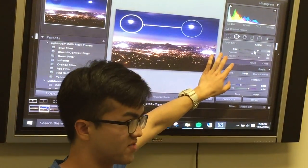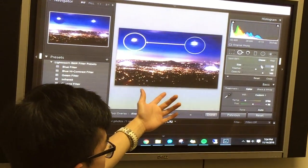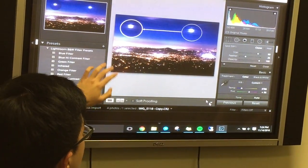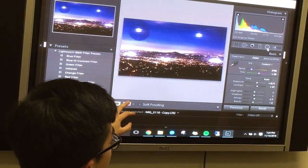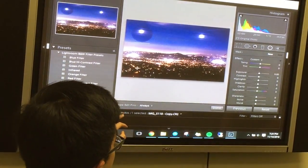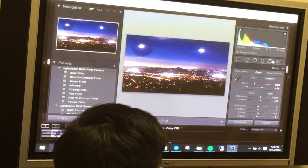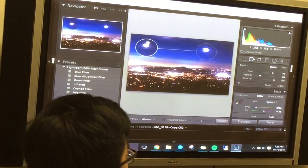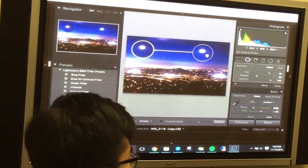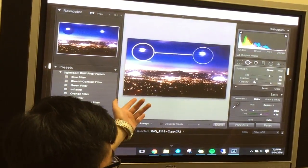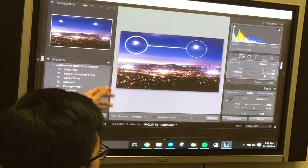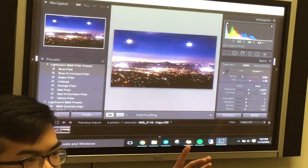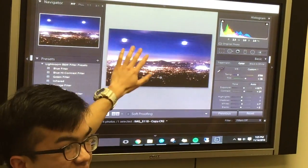You'll notice the controls have changed. Size controls the size of the circle. Feather is going to be more about trying to make the edges less discernible — you'll notice a very clear-cut circle with no feather. When you feather it, it's basically trying to compensate by the edges so they aren't as defined and it blends in as well as possible.